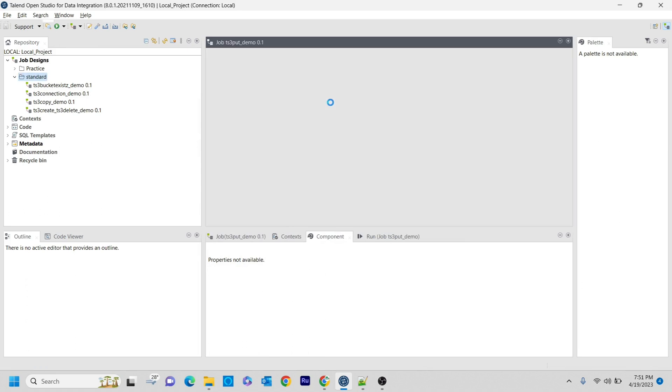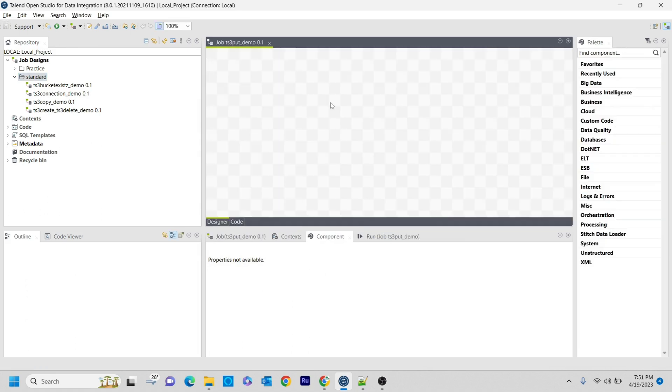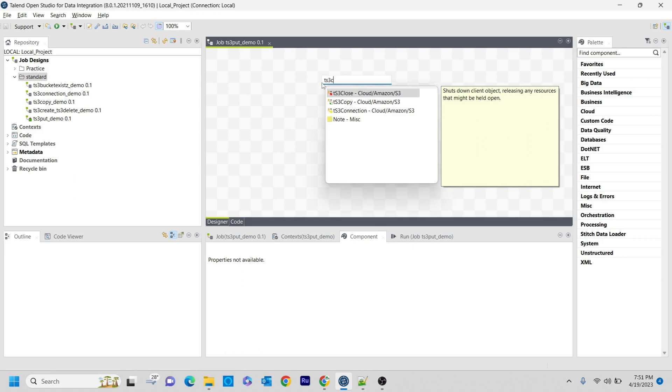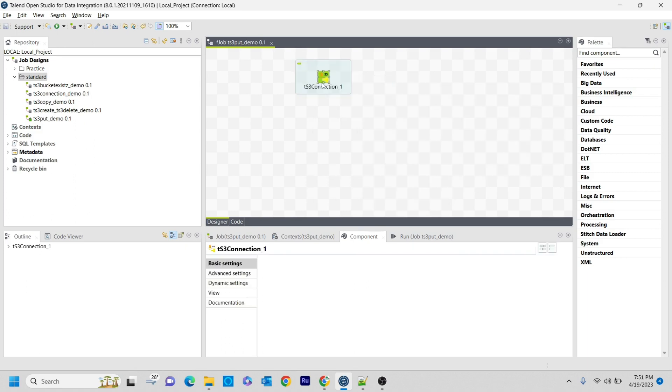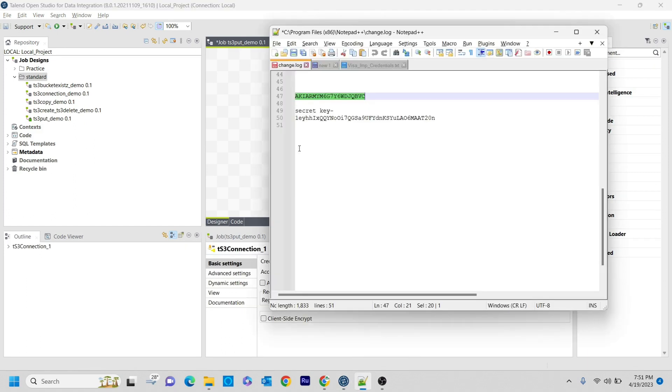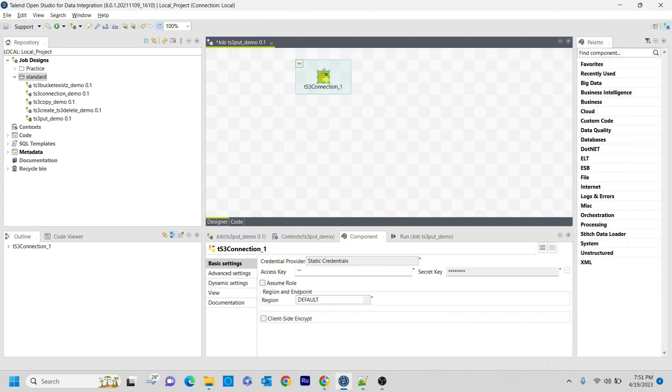As part of the first step, I am going to create an S3 connection with the access and secret key, and here I am using the existing ones.